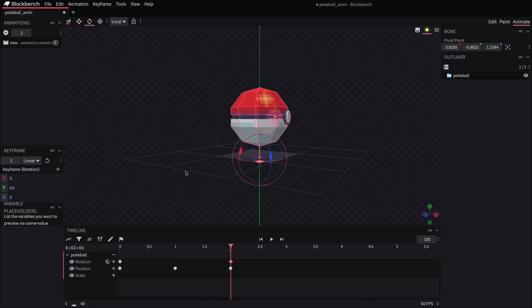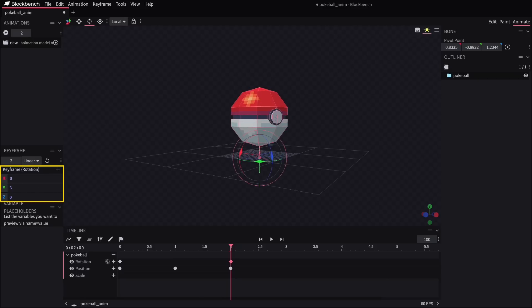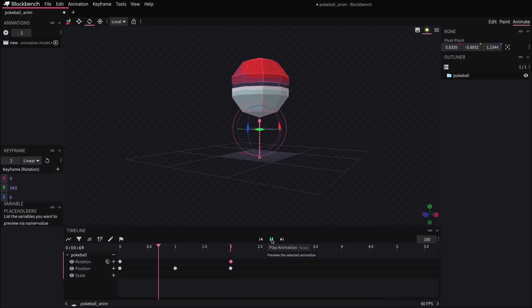Often I find it easier just to kind of type in the box over there rather than try to use the arrows to turn. So I'll just enter 360 degrees into that Y value and that'll complete one full spin just in time to land back at its starting position, which happens to look the same.